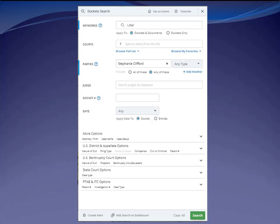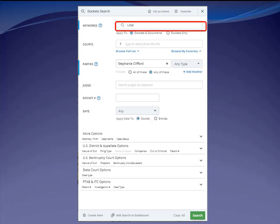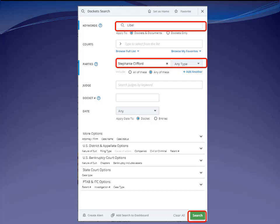A great feature of Bloomberg dockets is that you can choose to search the full text of the documents listed in the docket sheet — this isn't true for other docket databases. When you run a keyword search in most docket databases, you're searching the text of the docket sheet only, not the underlying documents. Alright, let's do a test search. Let's assume I'm interested in finding the case where Stormy Daniels, also known as Stephanie Clifford, sued Donald Trump for libel. If I enter the keyword 'libel' in the keyword field and 'Stephanie Clifford' in the party name field, Bloomberg will search not only the docket sheets but also the actual court filings — complaints, briefs, motions — for my keyword and party name combination.